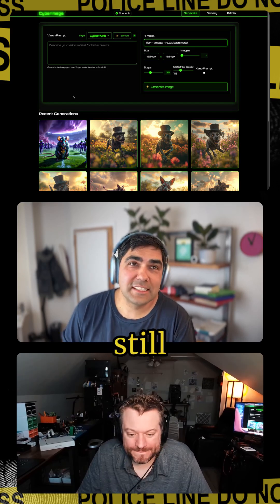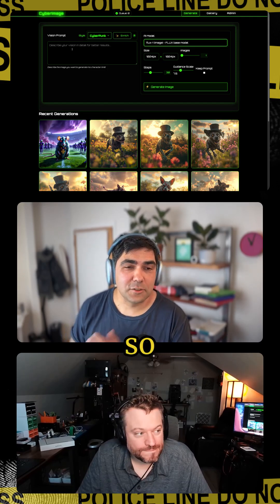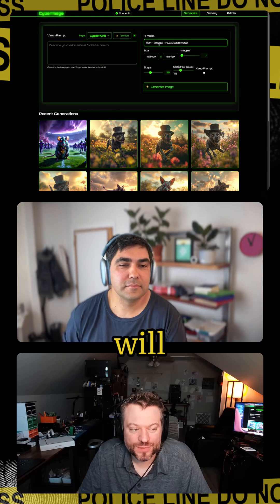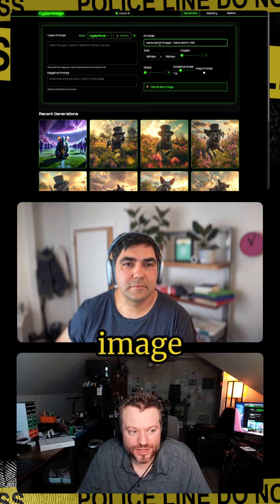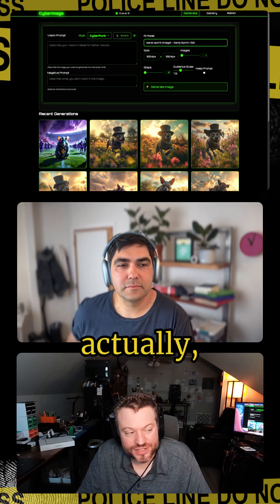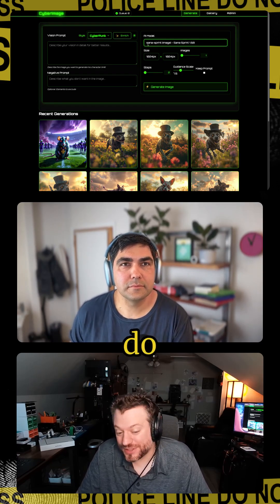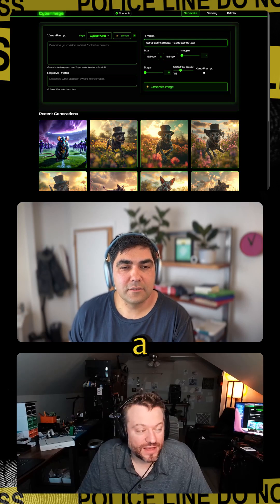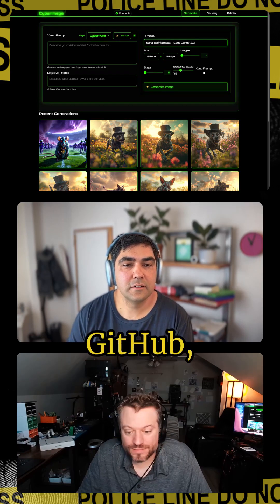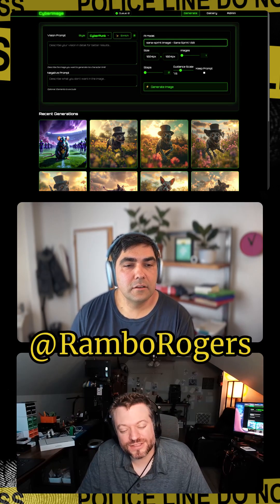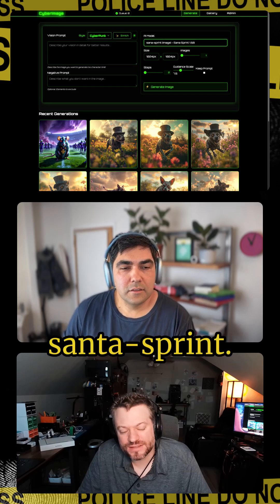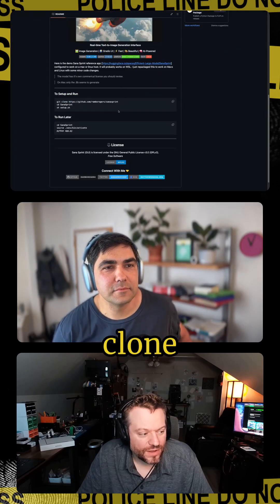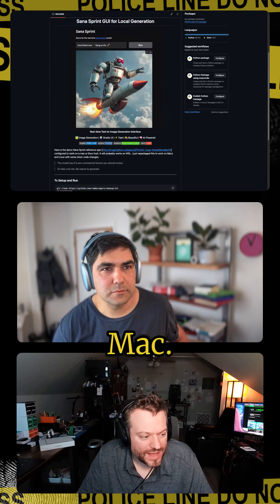Well, four minutes is still better than none. Santa Sprint will generate you an image on your Mac. I actually have a repo on GitHub — Rogers slash Santa-Sprint. If you clone it and run it, this will run on a Mac.